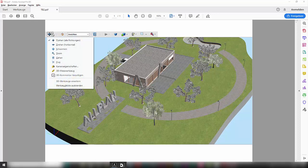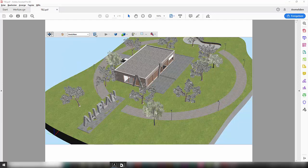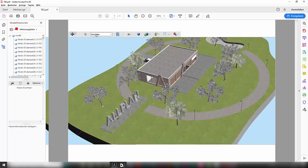I have different options for how to navigate through the model. I can even turn on a list of the elements my model includes.